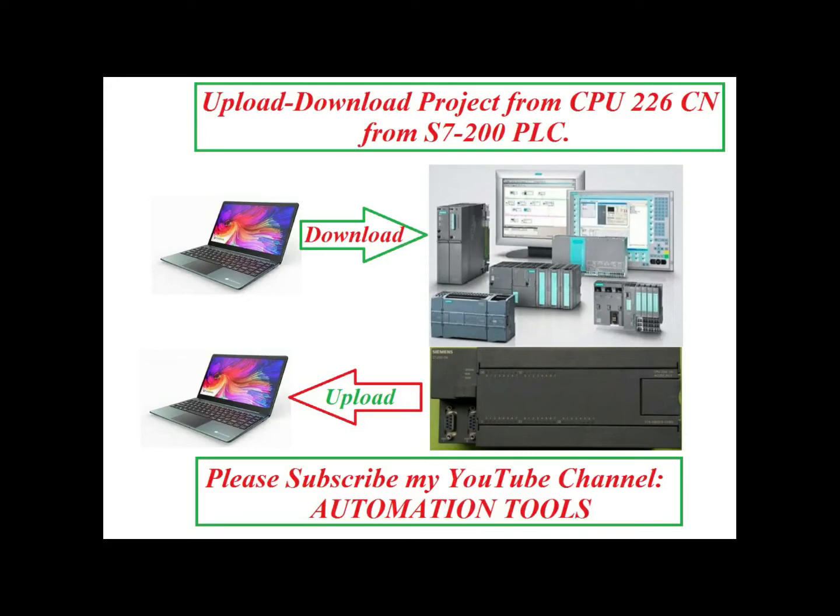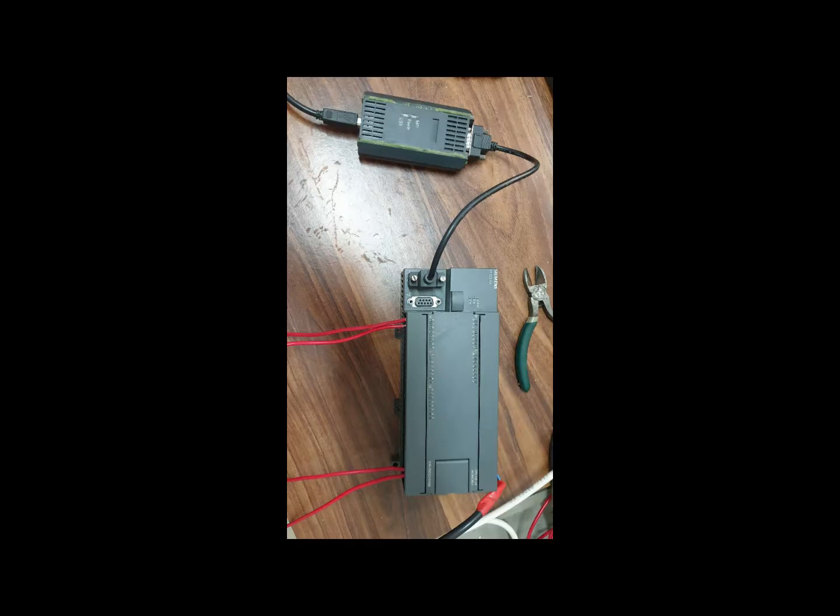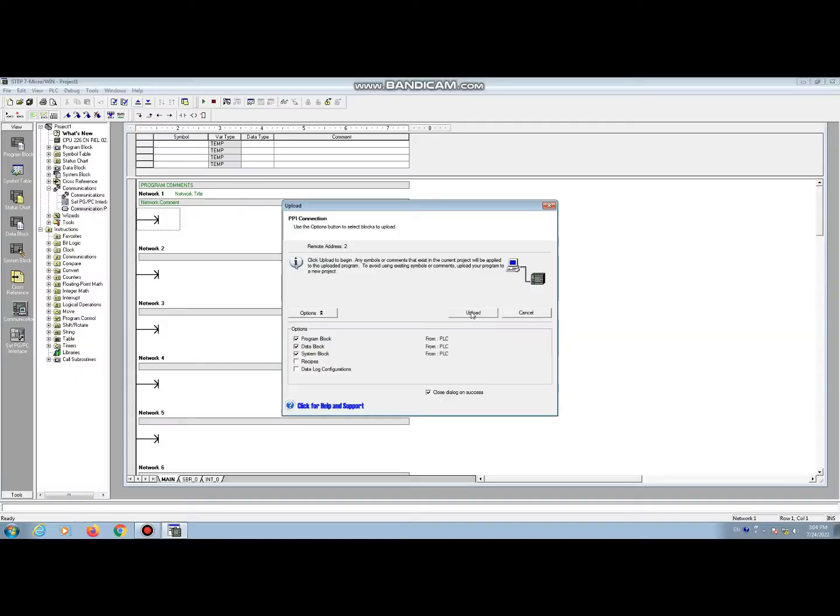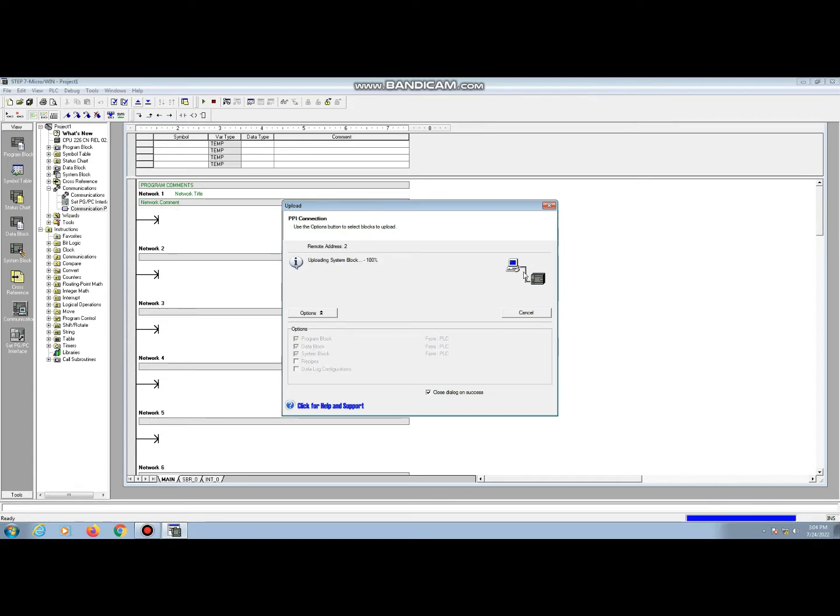You know that in Siemens PLC the most usable CPU is 226CN. Today I will show how to download a program from CPU 226CN of Siemens S7-200 PLC. So let's start.